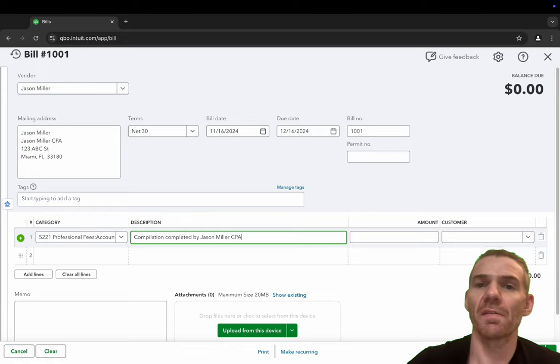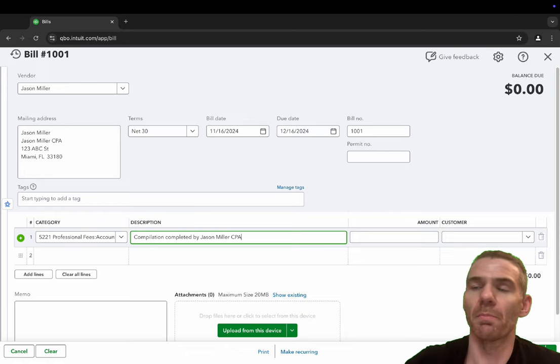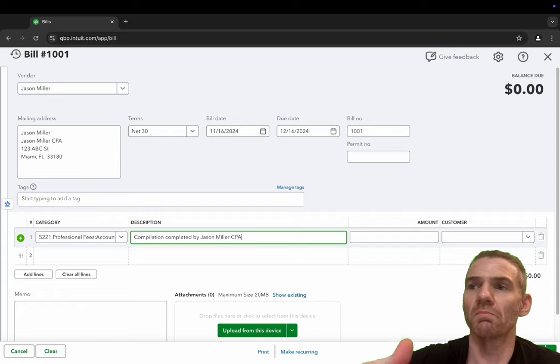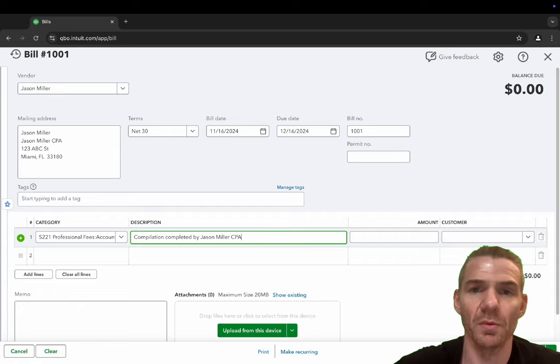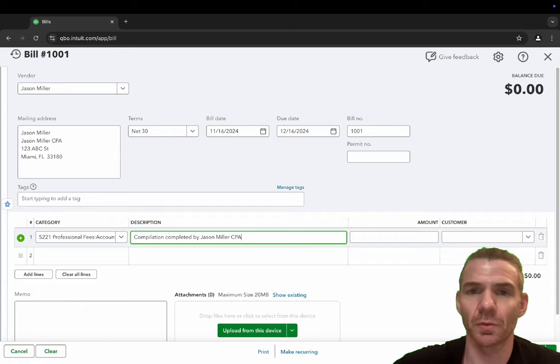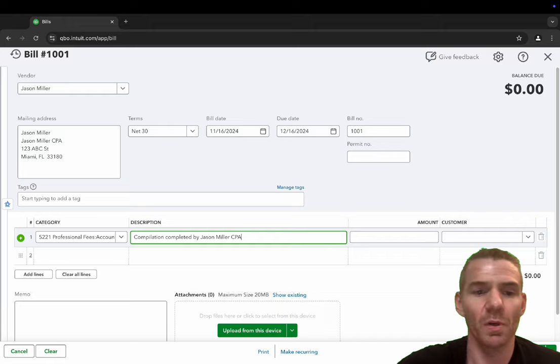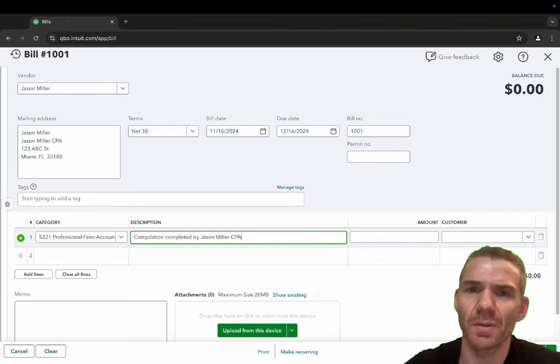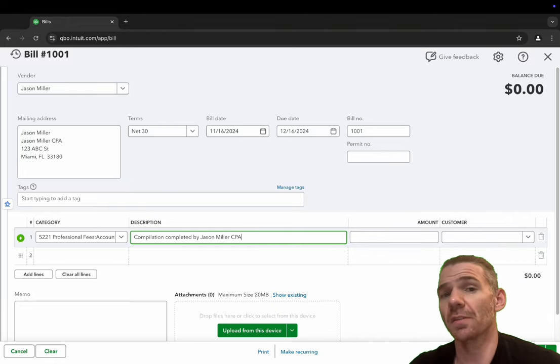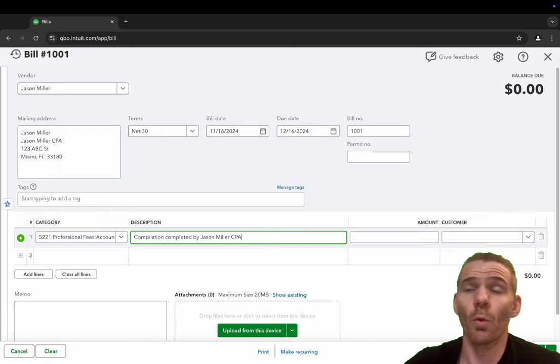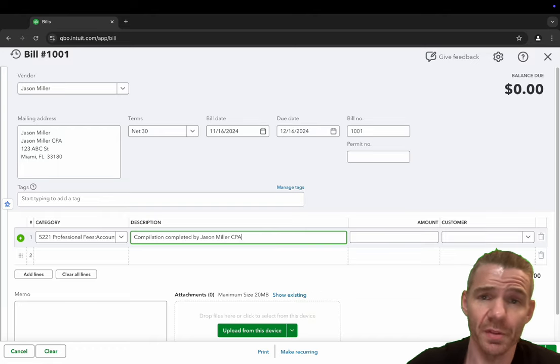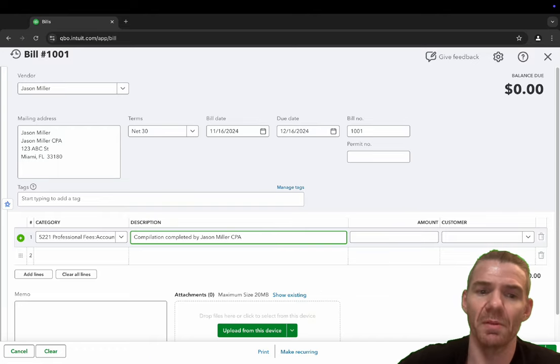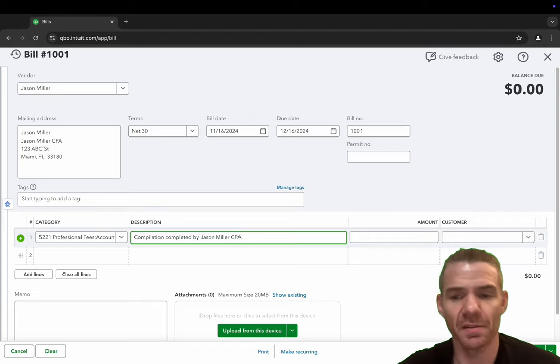You could put whatever the description is, if it's for pest services, or if it's for a product you use in your business, maybe you need bleach for cleaning the floors, whatever the case is. It's a good idea to put description, just makes it cleaner, especially if you're reporting to your boss or you have partners in your company. It's nice to have a description. Again, it's not necessary.